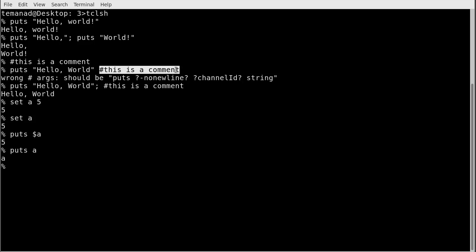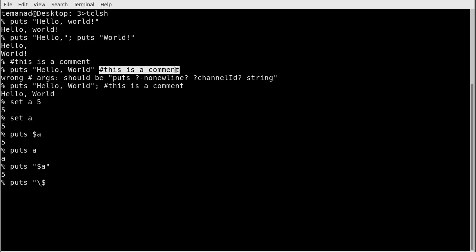When I want to use a variable I use a dollar sign in front of it. I can also put it in quotes to create a longer string — putting a dollar sign inside quotes still dereferences it, so 'puts "$a"' still returns 5. If I actually want to print the literal dollar sign a, I use a backslash to escape it, telling Tcl to print a dollar sign rather than dereference the variable.